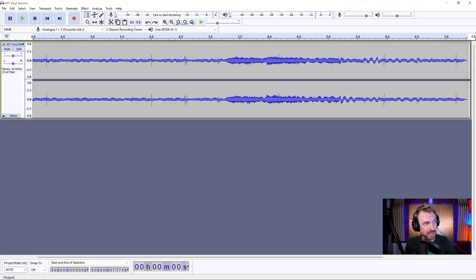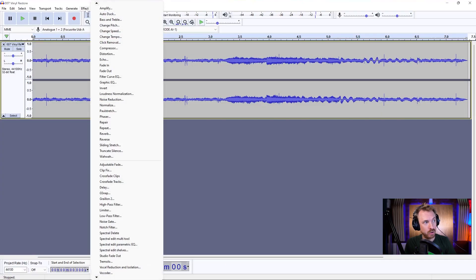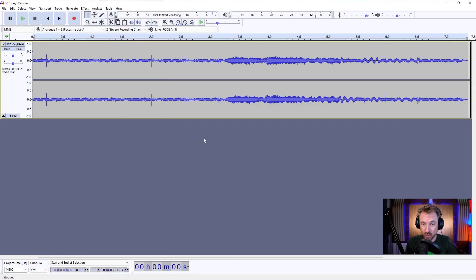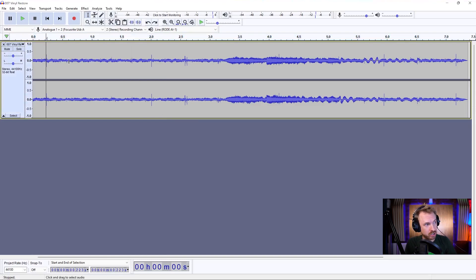Inside Audacity, there's a little-known effect under the effect menu called Click Removal. It works really well if you're importing stuff like old vinyl, old recordings, with lots of clicks.